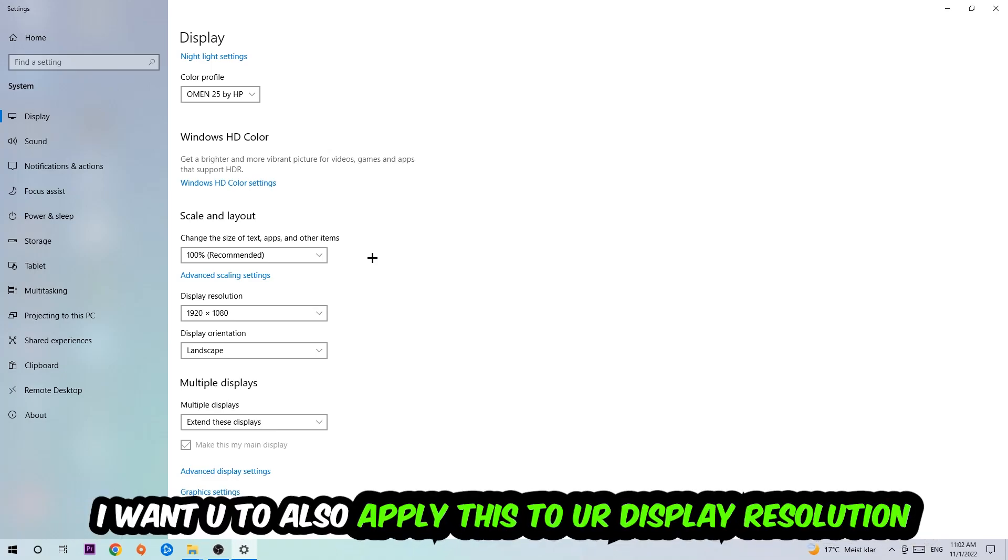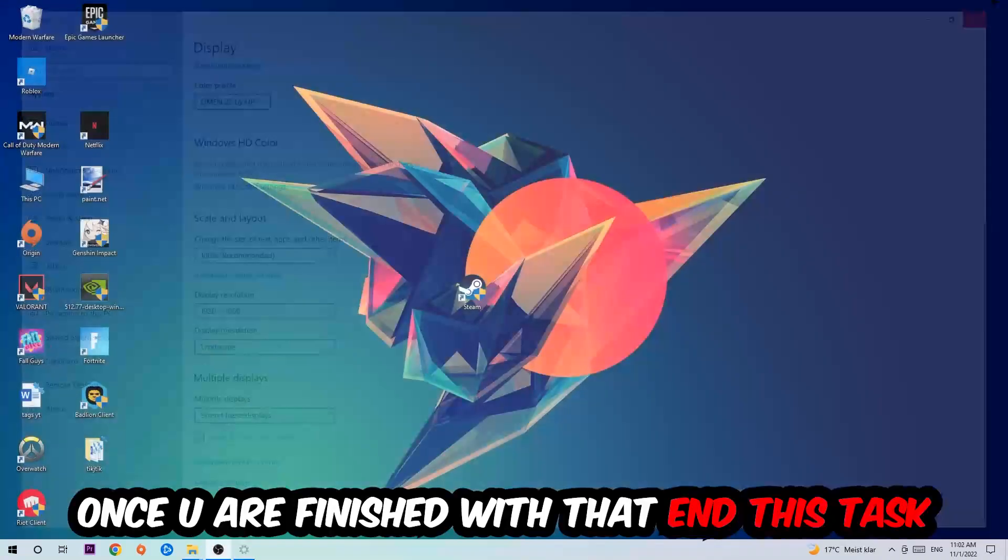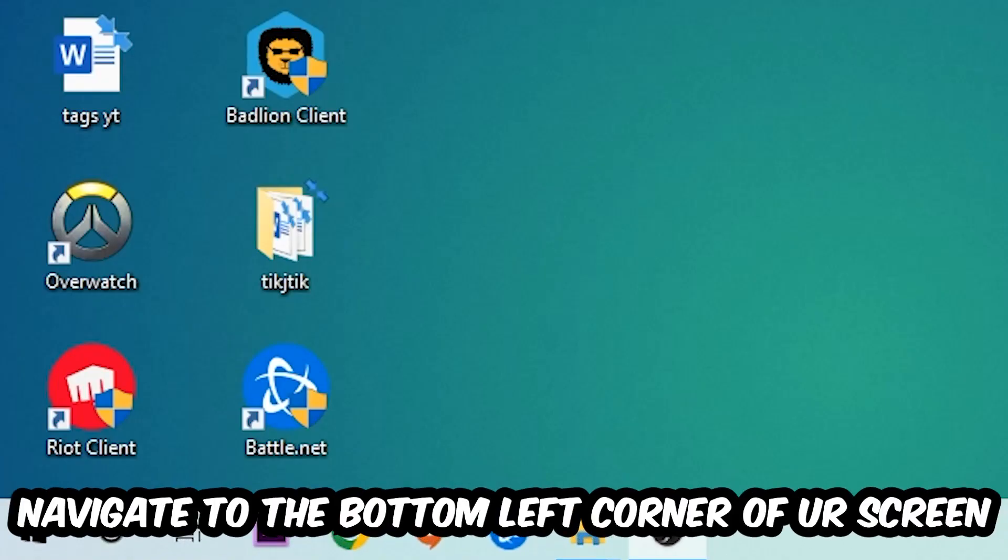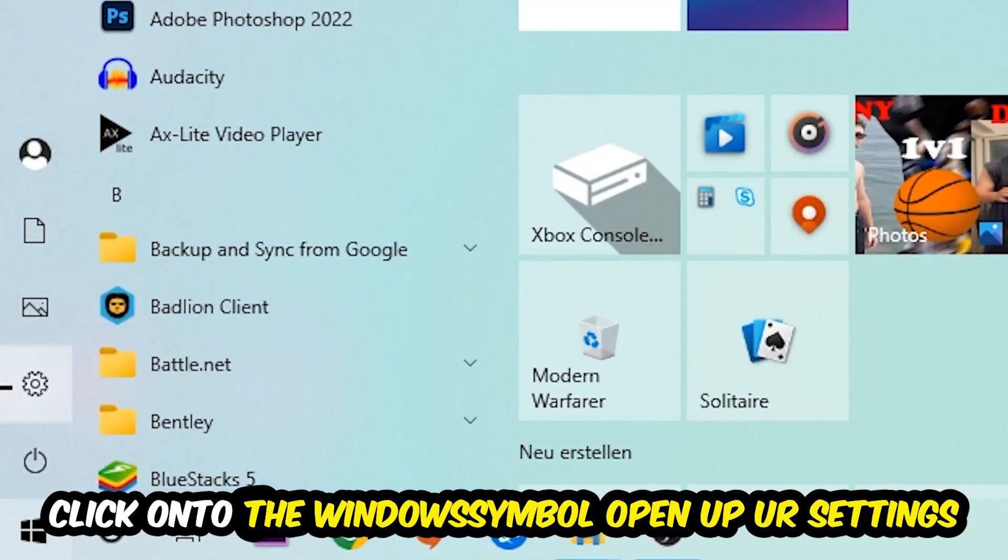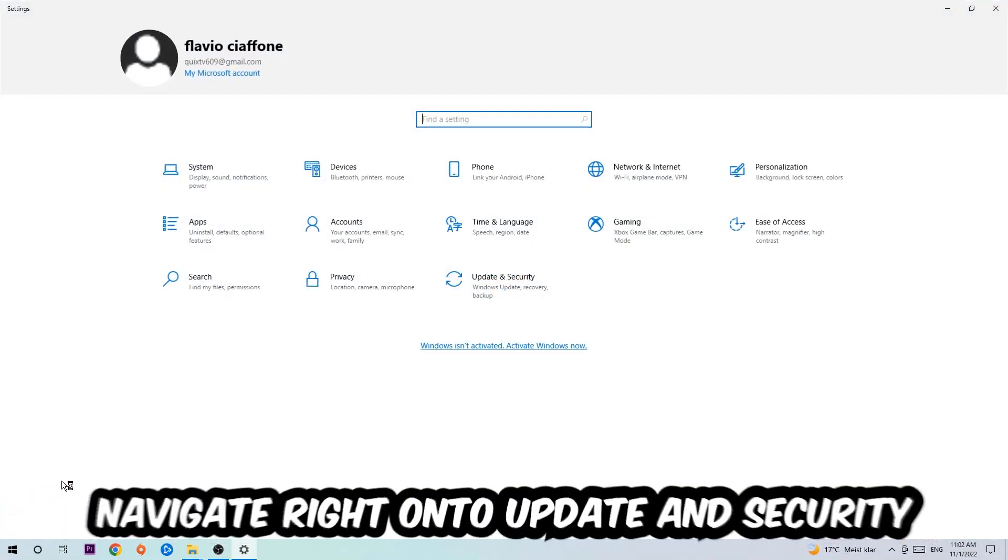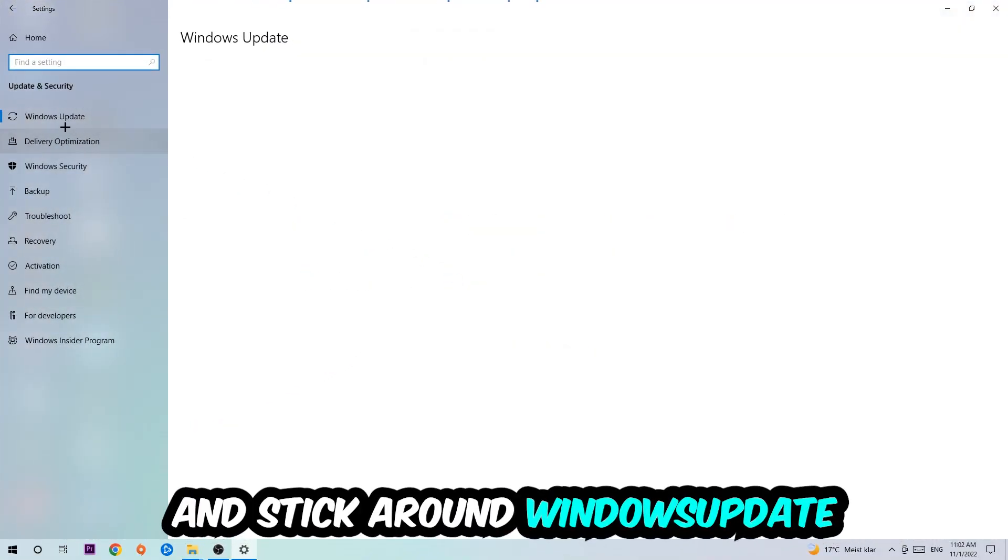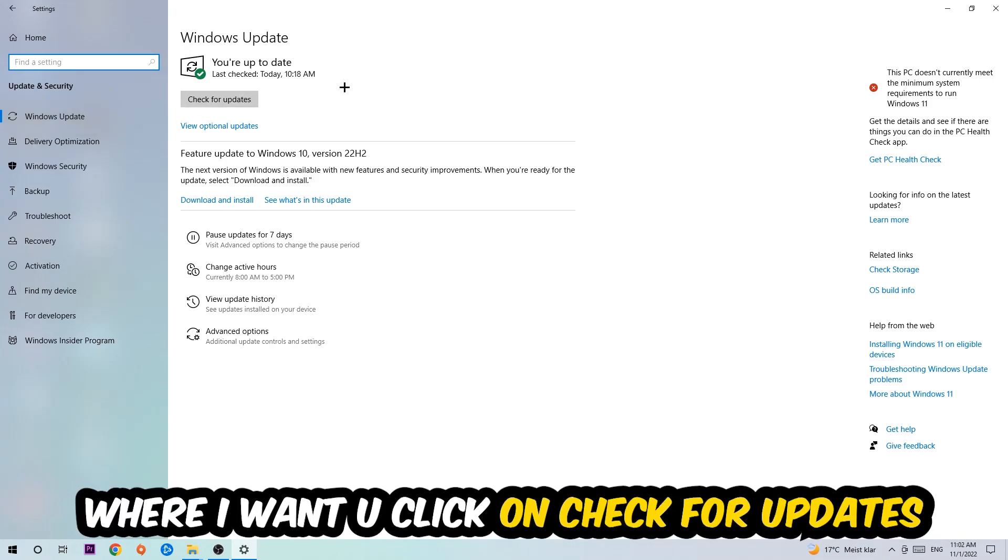Once you finish with that, simply end this task, navigate to the bottom left corner of your screen, click into the Windows symbol, open up your Settings, navigate to Update and Security, and stick around Windows Update where I want you to click into Check for Updates.